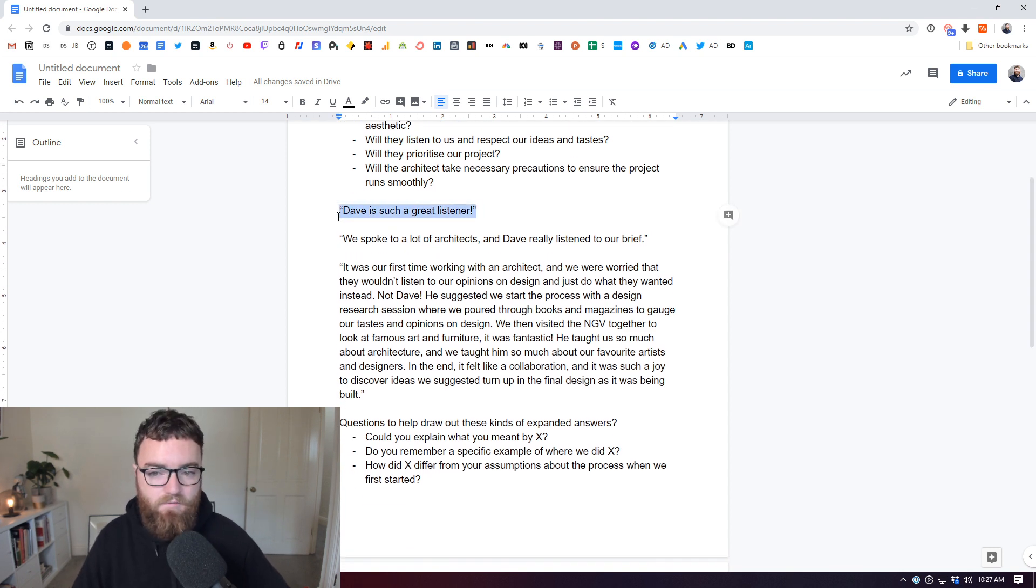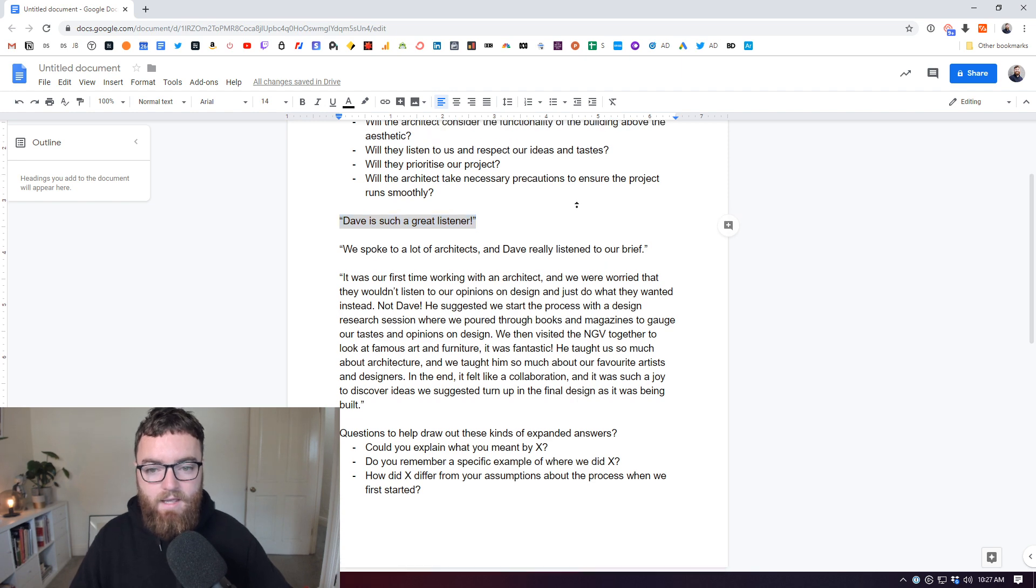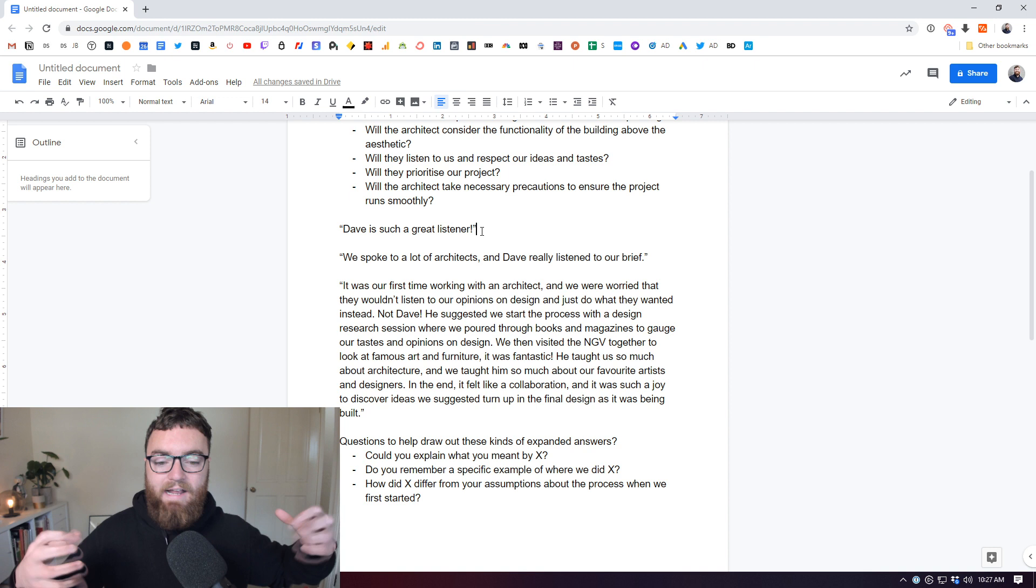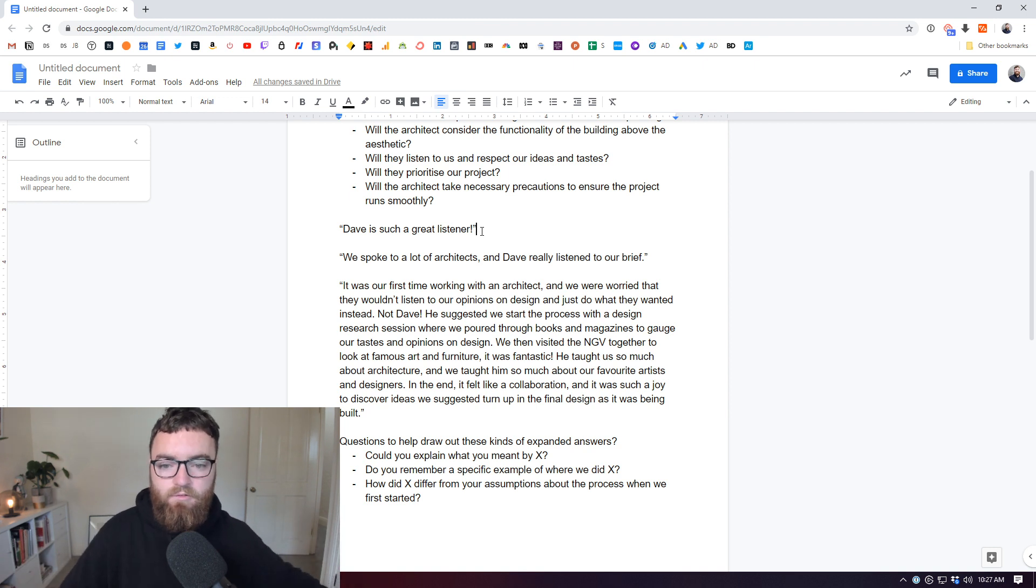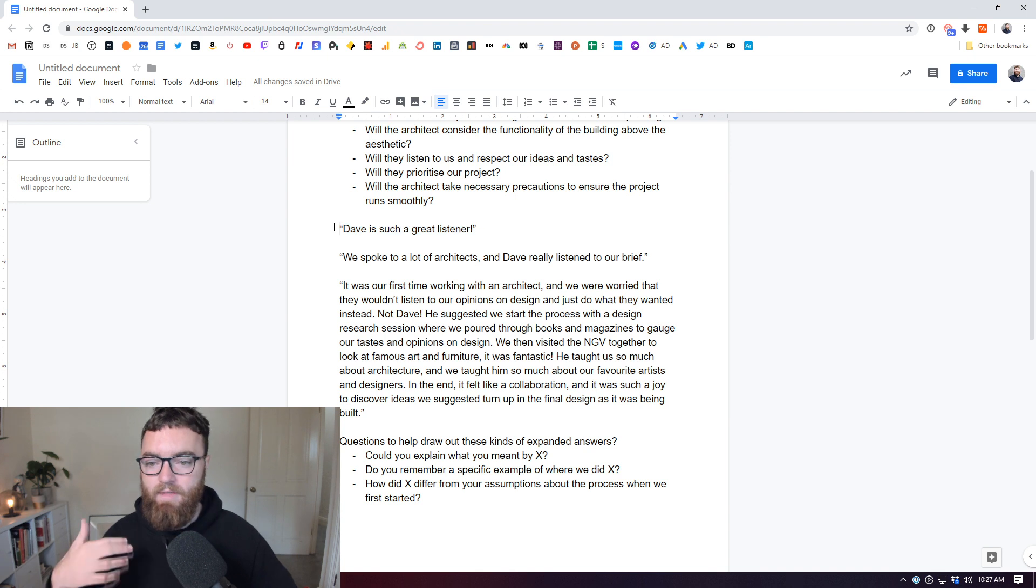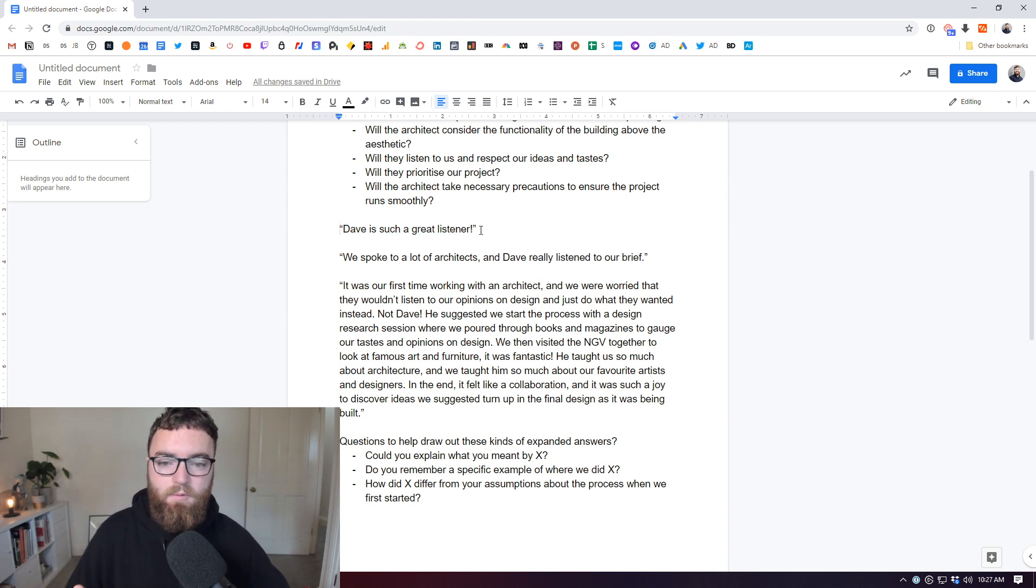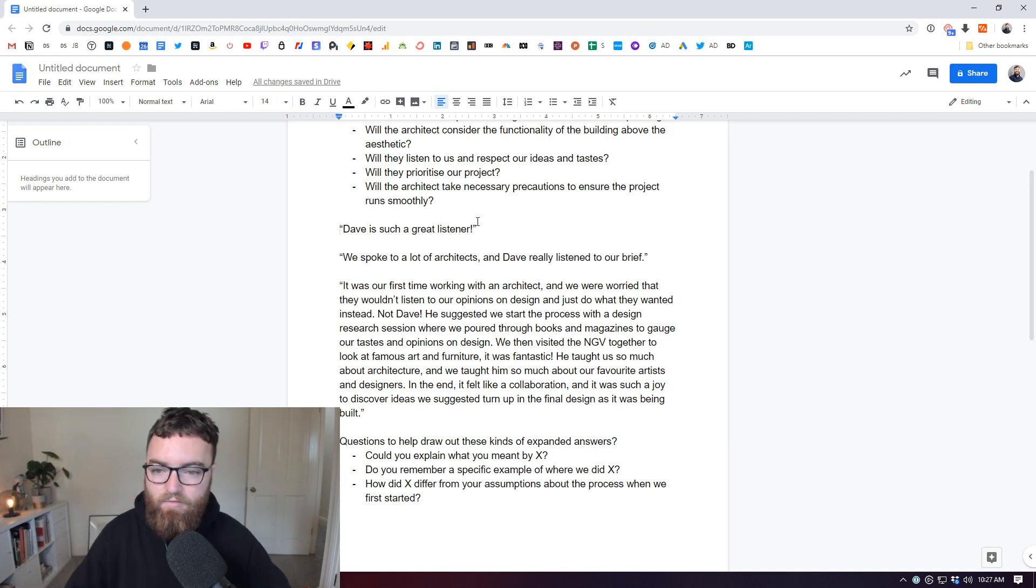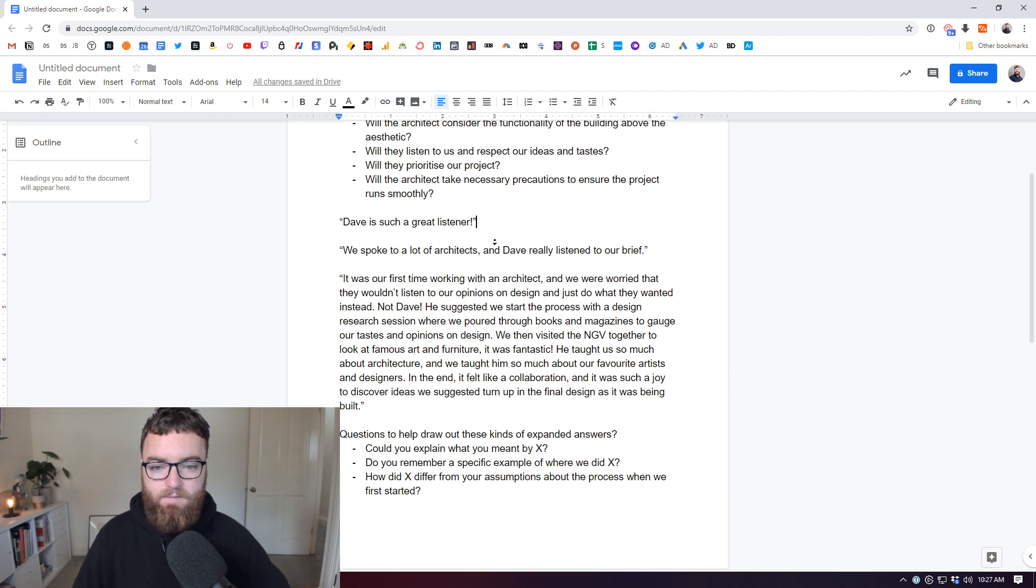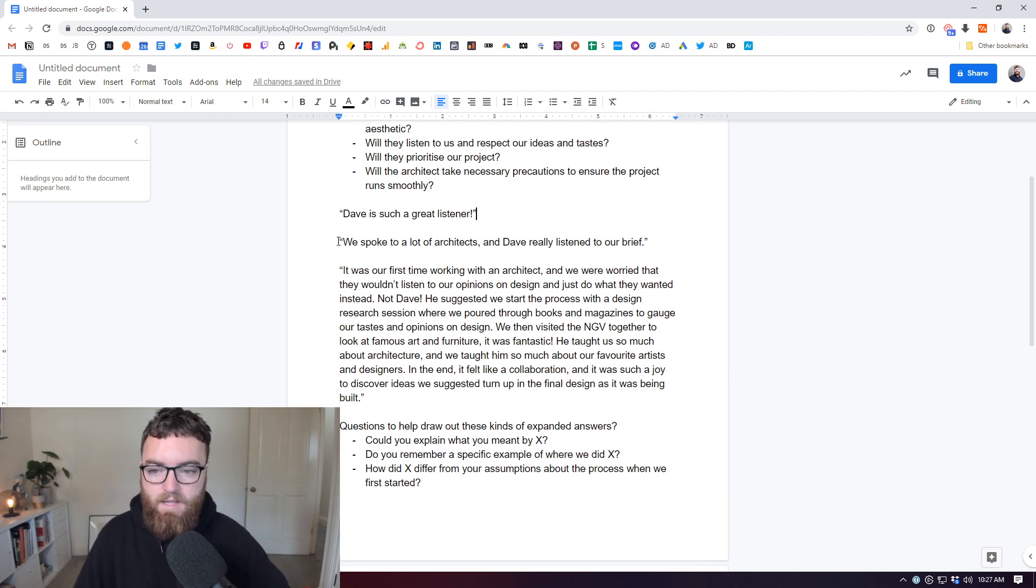It's not a convincing testimonial whatsoever. But this is the most common I see because when unprompted and unexplained further what you mean to a testimonial giver, they'll typically just keep it short and sweet and they'll say Dave is a great listener. And if you're extracting reviews from Houzz or Google reviews or wherever and you're just copy pasting and putting them on your site, you're going to get a lot of that. But it's not convincing.